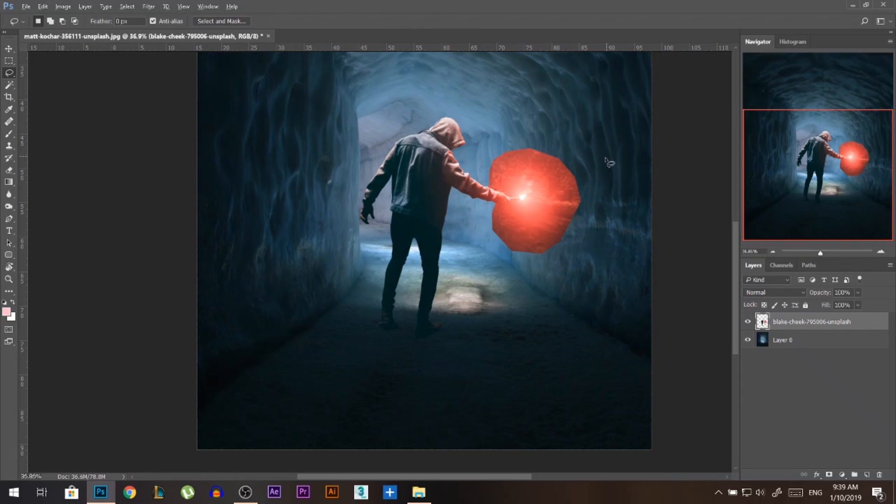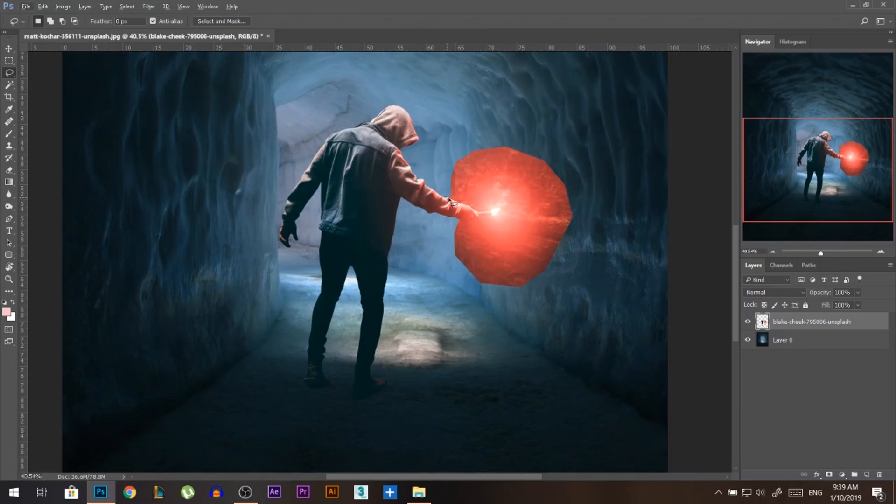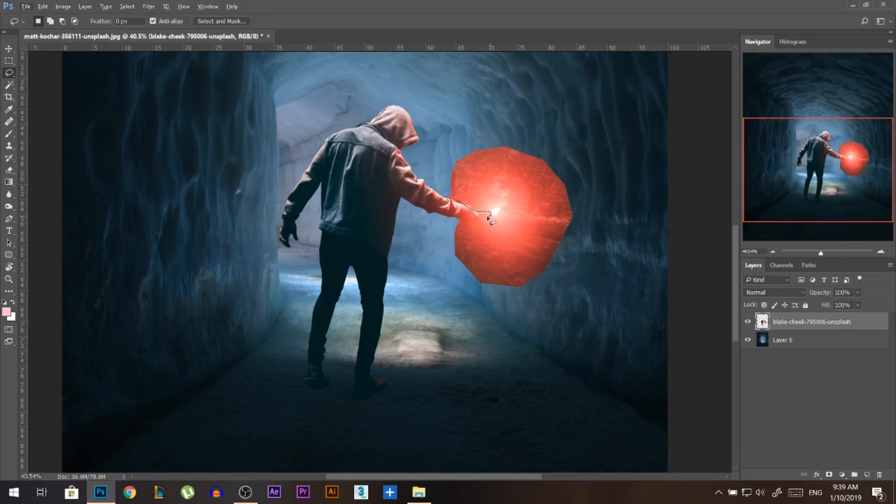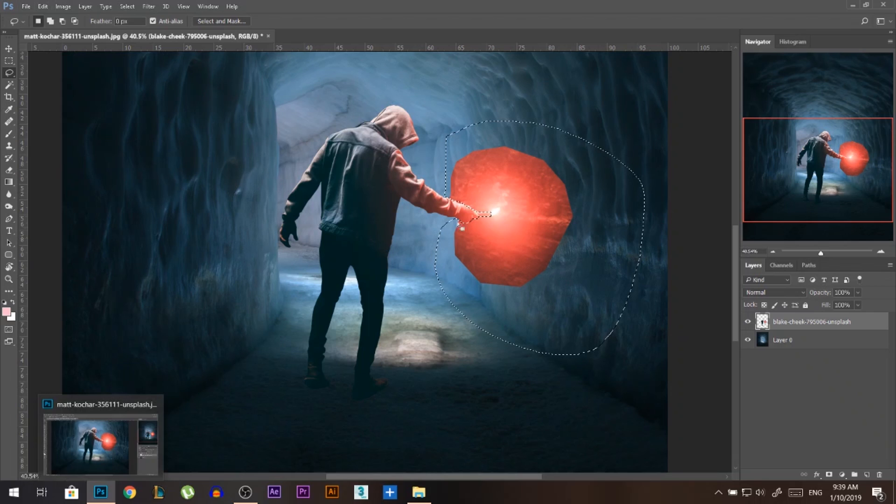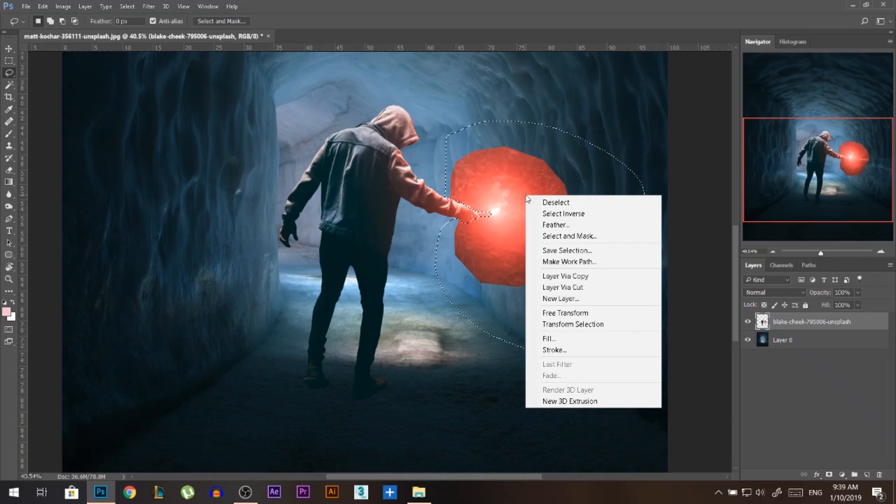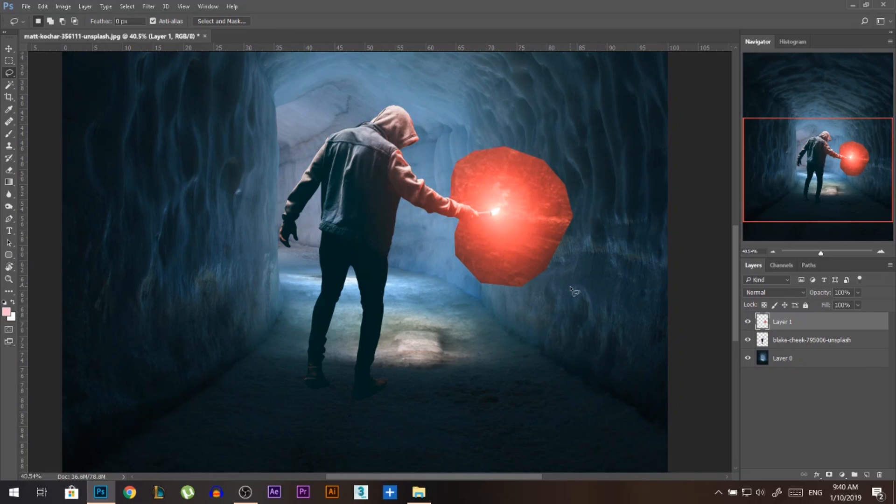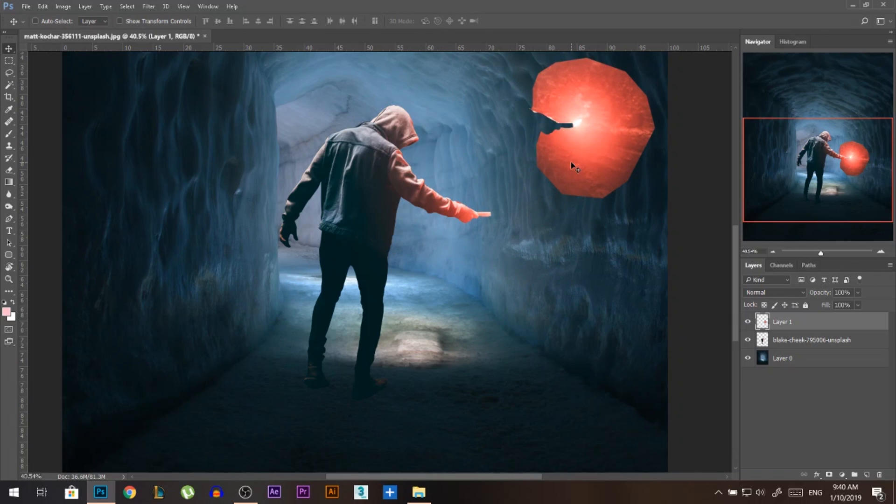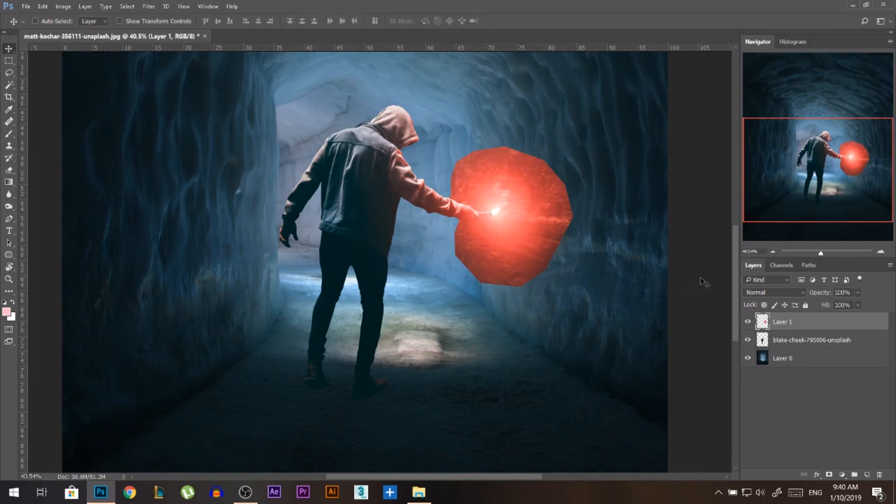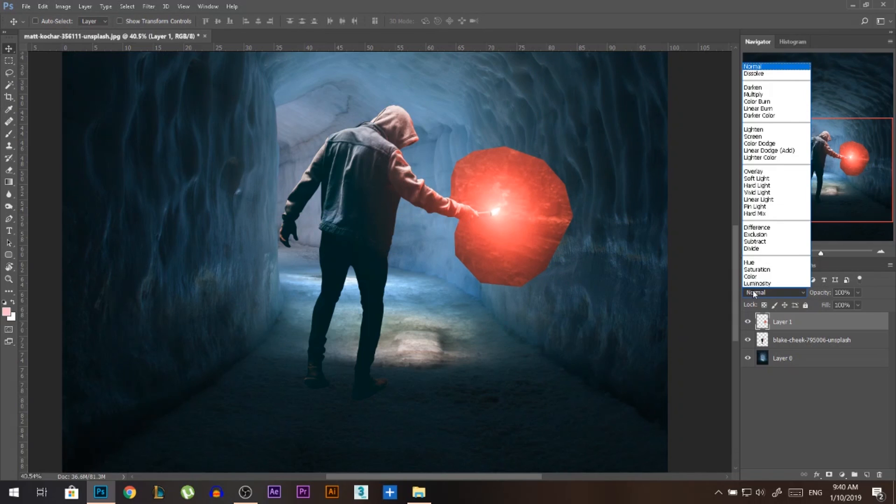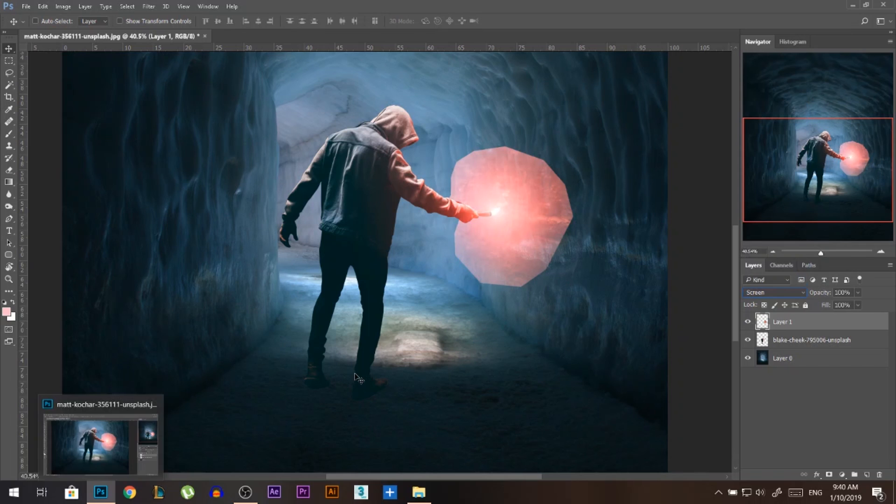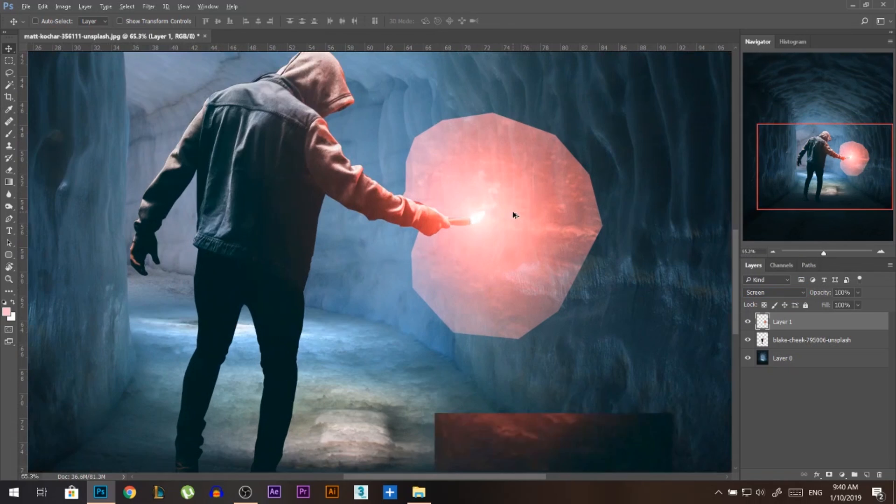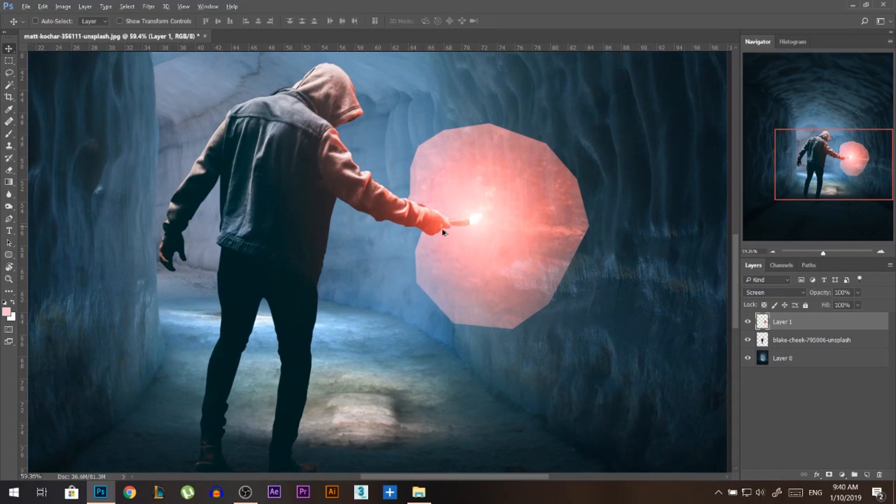I'm gonna use now the lasso tool. I'm gonna try to select only the parts with the light. I'm not gonna try to select his hand, neither the wooden part in the torch. Just his hand. So now once I selected his hand, I'm gonna right click layer via cut. What that does is it separates my selection into a new separate layer. Ctrl Z, and now let's change the blending mode to screen. Now it's only working as light.